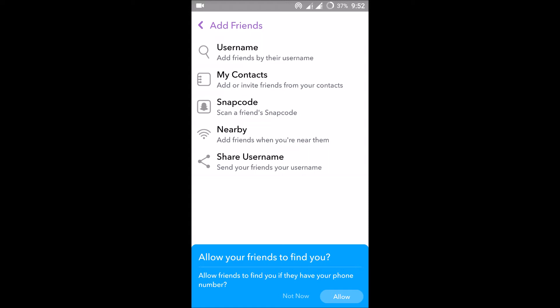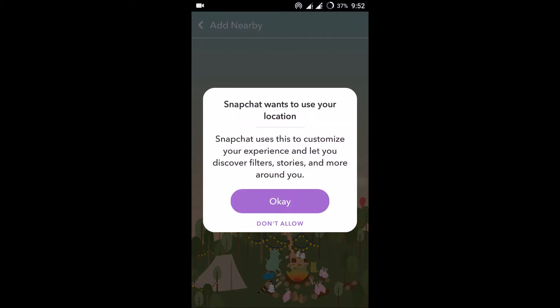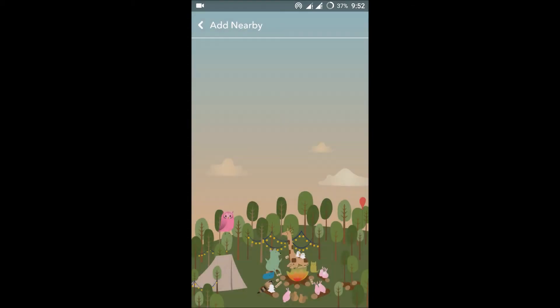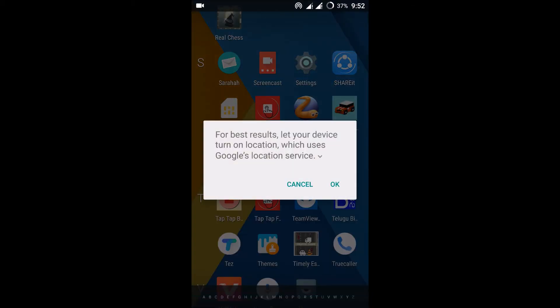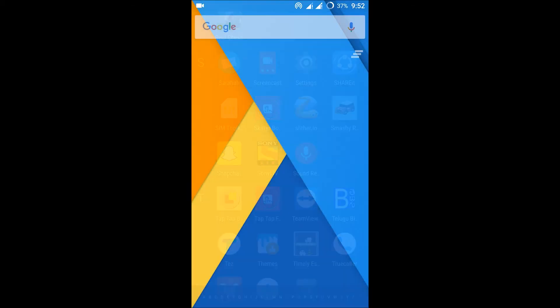One more interesting option here I want to show you is Nearby. Nearby is an option that will ask you to enable the location settings.